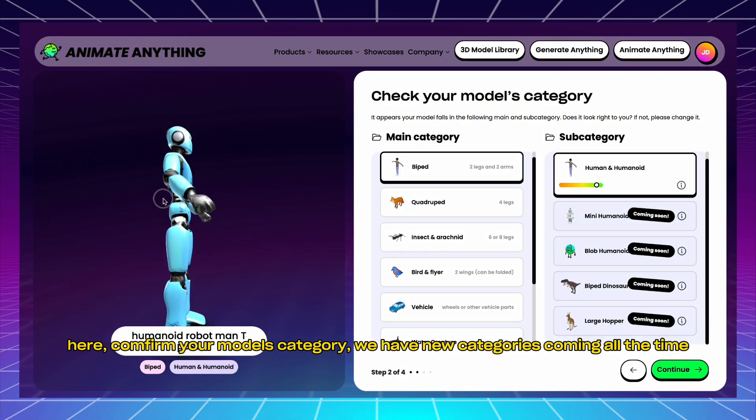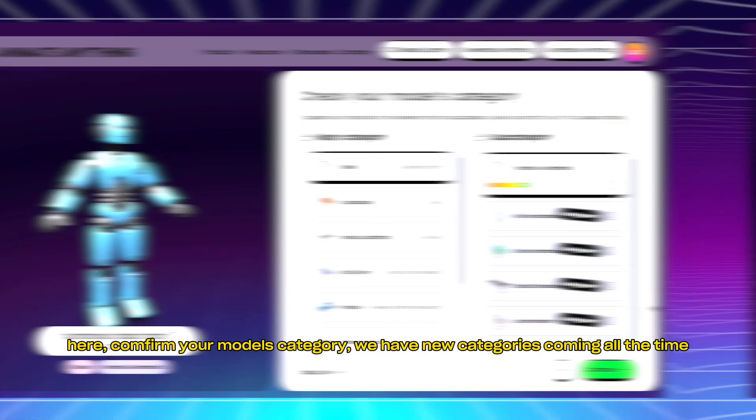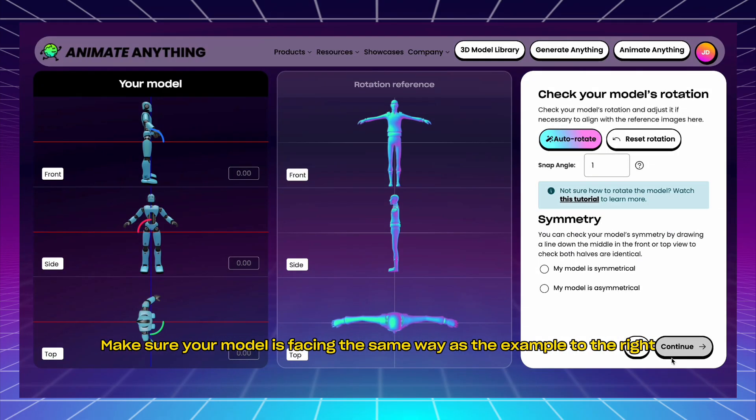Here, confirm your model's category. We have new categories coming all the time. Make sure your model is facing the same way as the example to the right.